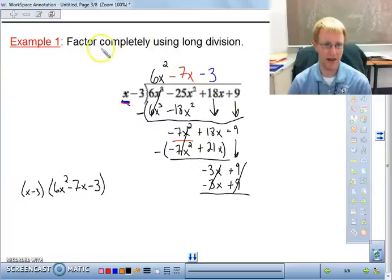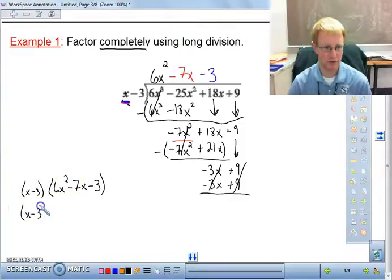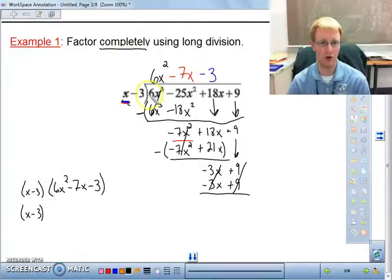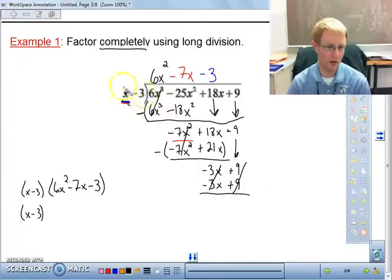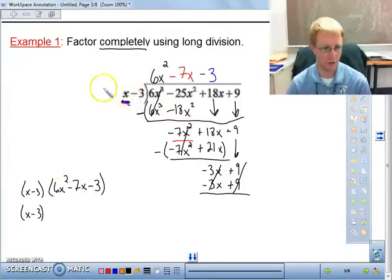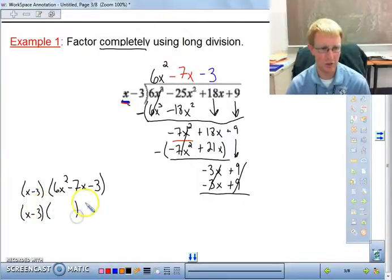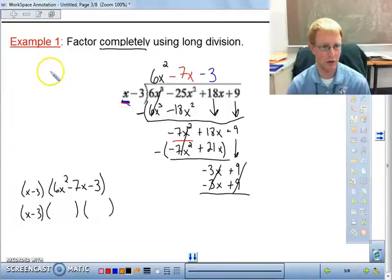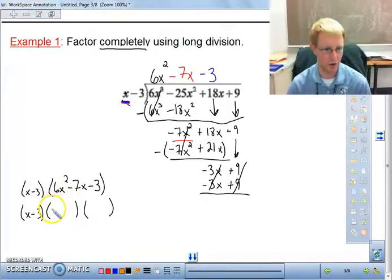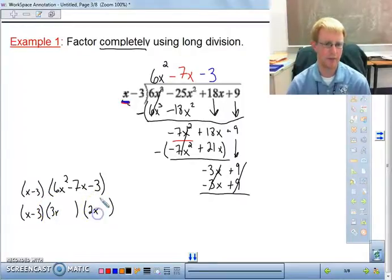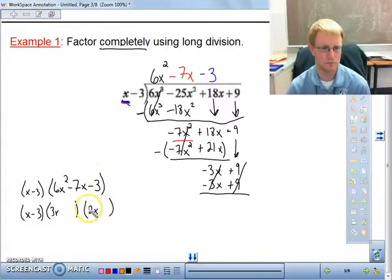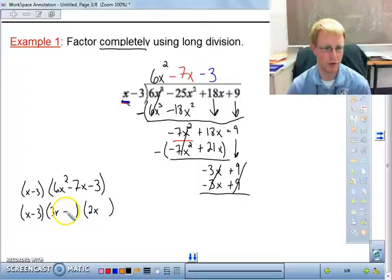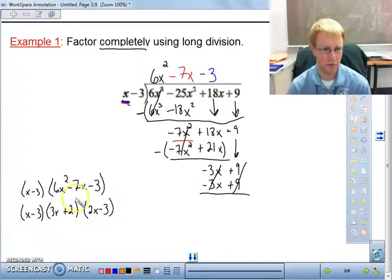The idea is to factor completely, so now we don't need long division anymore because we know how to factor quadratics. This x - 3 is included because we're factoring our original function completely — we were already told x - 3 was a factor. Now we just need to factor 6x² - 7x - 3. We can try 3x and 2x with various sign combinations.